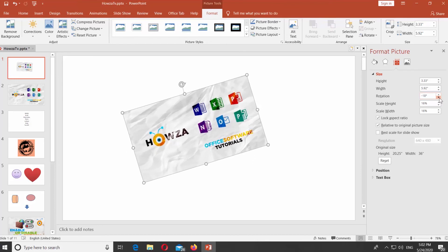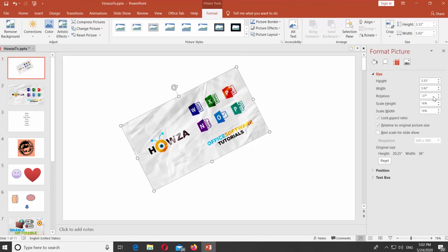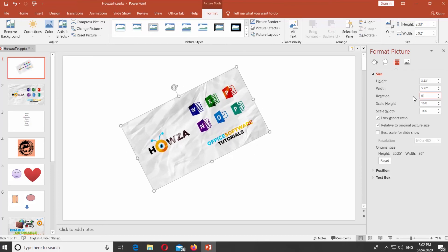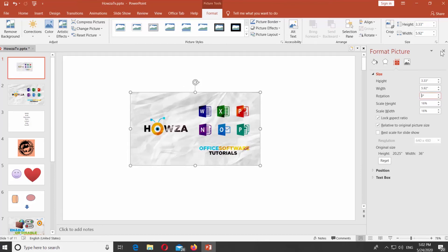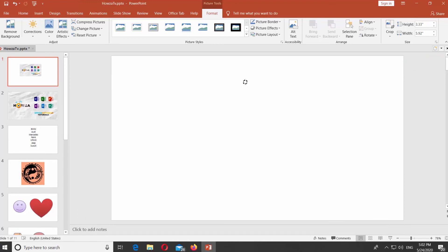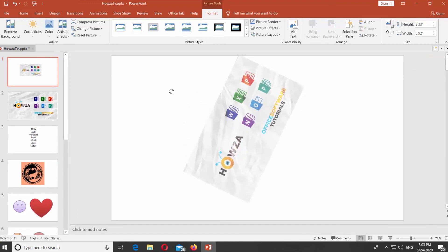You can also select the picture. Click and hold on the arrow icon at the top of the picture. Rotate the picture with the mouse.